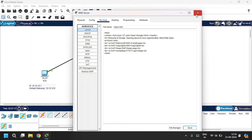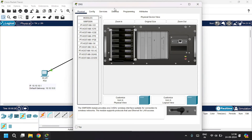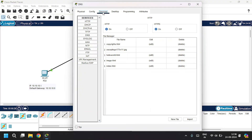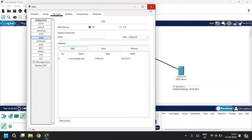Open up the DNS server. Under the Services tab, go to DNS, and click on DNS Server to enable it. Give the name as www.google.com and the address of the web server, which is 20.20.20.1. Click Add, then close.